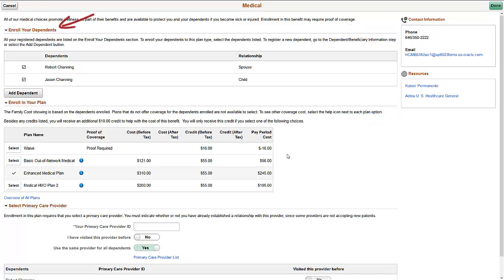Your employees can see their registered dependents in this grid. Currently enrolled dependents are automatically selected. Your employees can add dependents without navigating to the Dependents step in the Activity Guide. A Dependent and Beneficiary Information page pops up to allow your employee to add dependents. Every benefit plan that allows dependents or beneficiaries has this button on the Election page.